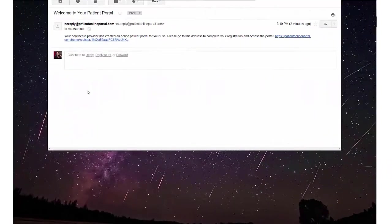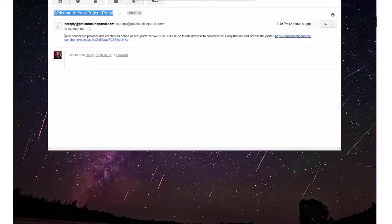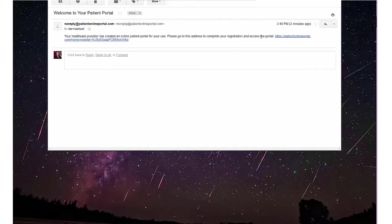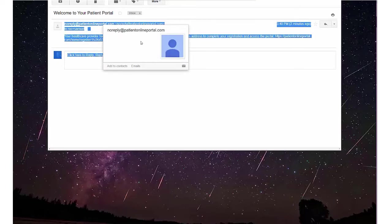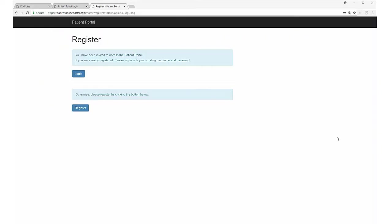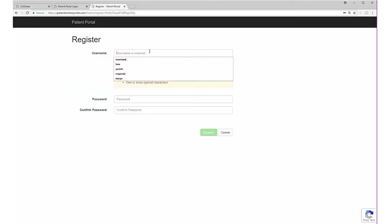The email the patient receives to register for the portal says welcome to your patient portal. Your healthcare provider has created an online patient portal for your use. Please go to this address to complete your registration. All communication from the patient portal comes from noreply at patientonlineportal.com.